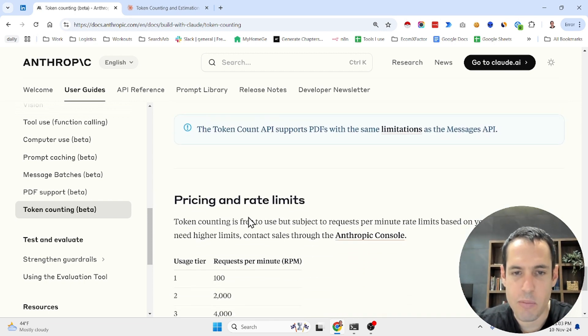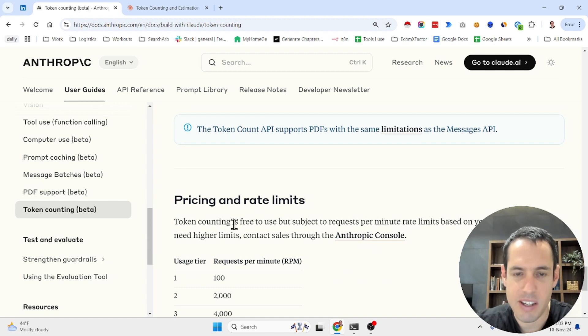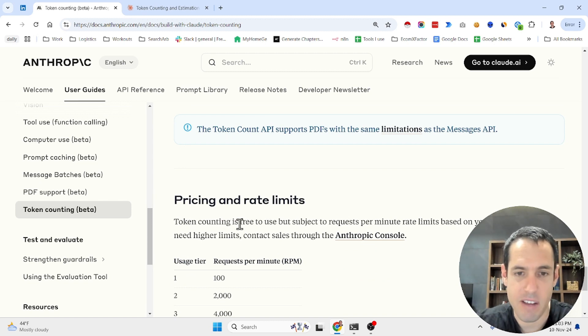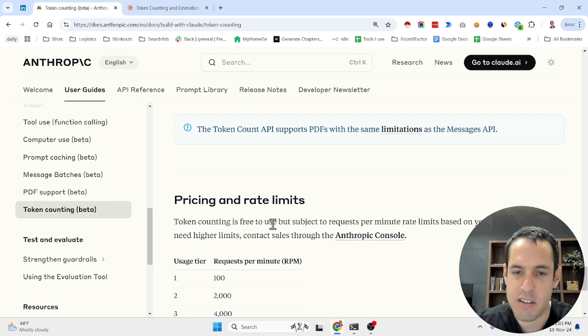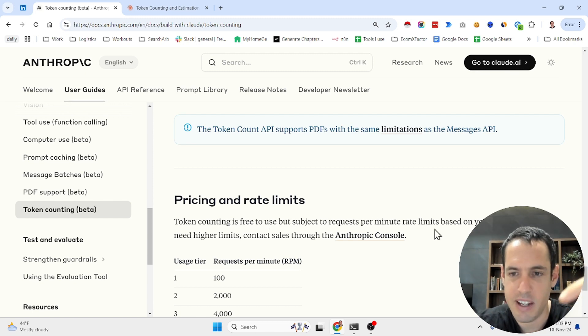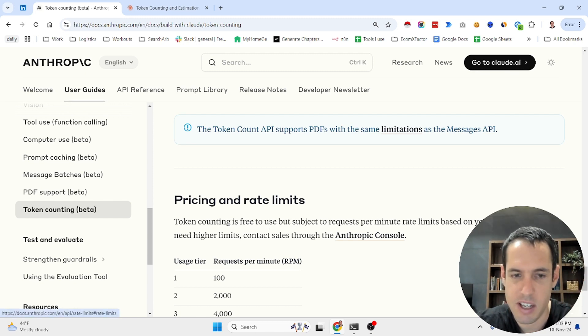They have different pricing and rate limits, so token counting is free which is very valuable. It's free to use but subject to requests per minute rate limits based on usage tier.